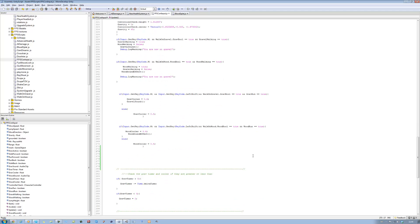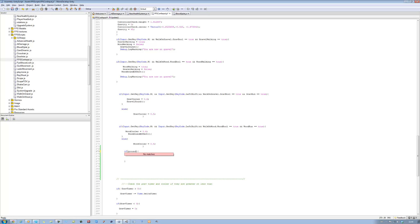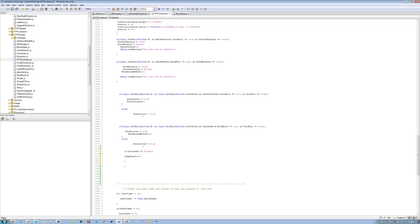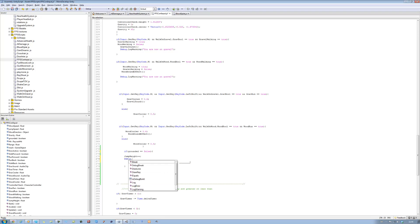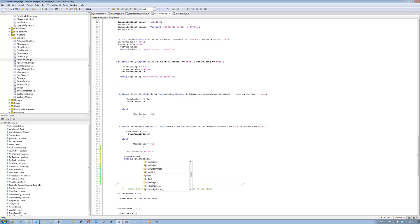First we're going to check: if grounded equals equals false, then jump_height plus plus. And I want to debug the jump height, so I'm going to say debug dot log warning, open bracket, close bracket, and inside here just put jump_height. That's just going to display the value of the jump height. Save that and let's go into Unity and test it out.